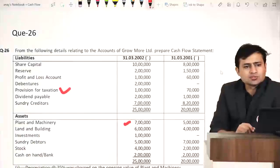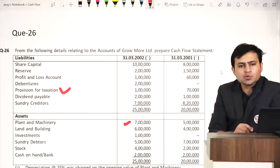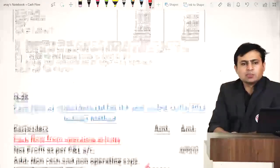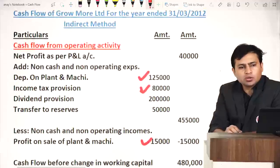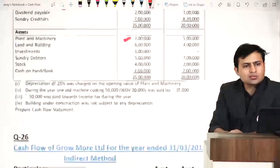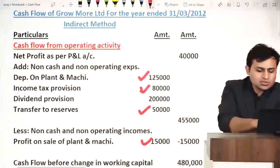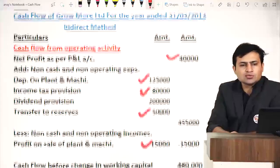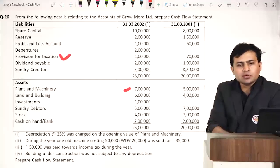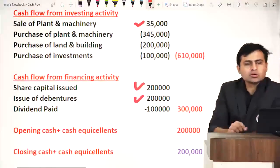Debentures: opening zero, closing 2 lakhs — debentures issued, financing activity inflow 2 lakhs. Provision for taxation: already accounted. Dividend payable: last year's dividend 1 lakh paid — financing activity outflow. Current year's dividend provision 2 lakhs — add back to profit as non-cash activity. Creditors: opening 8 lakh 20,000, closing 7 lakhs — decrease of 1 lakh 20,000 — outflow in working capital changes.